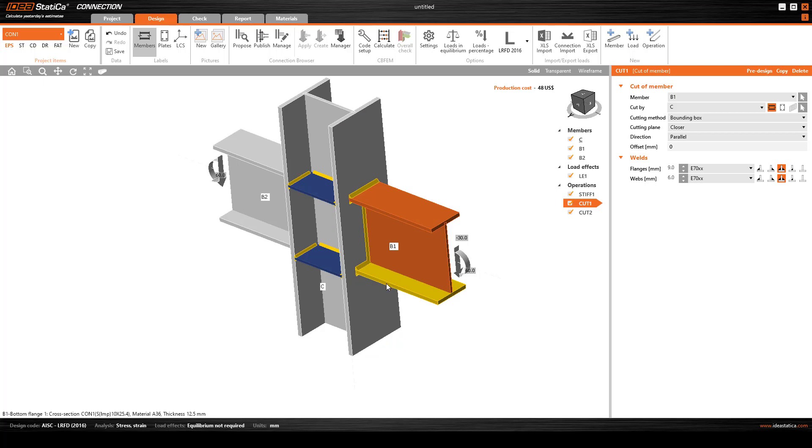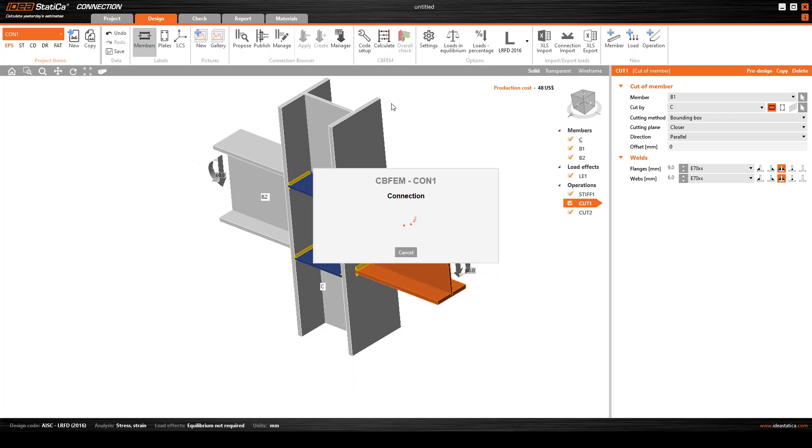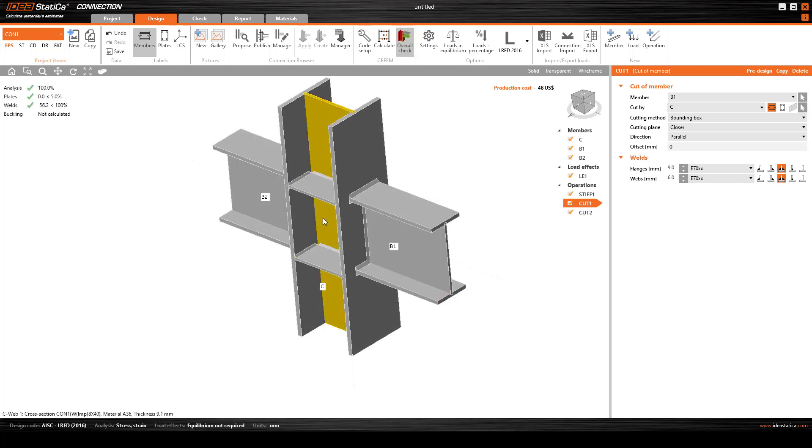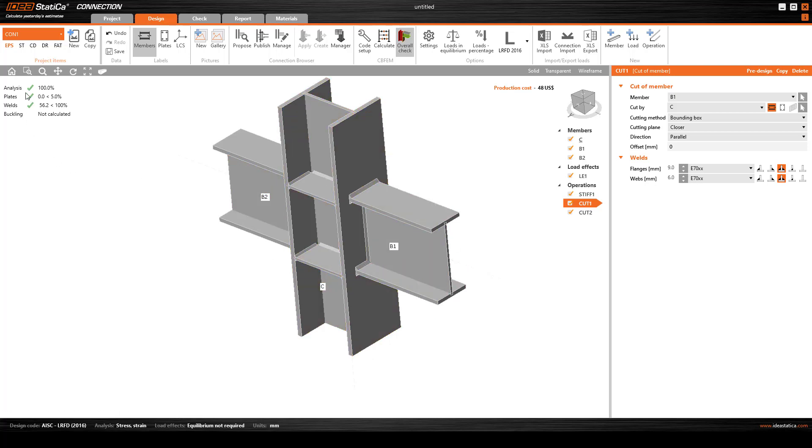In case everything passes, we will have options to improve this connection and finally get a verified connection design. Now we calculate - it takes a few moments to finish.